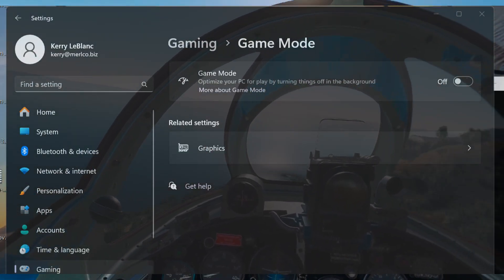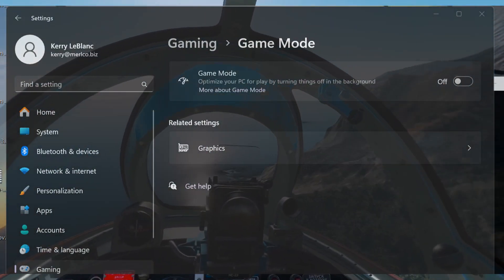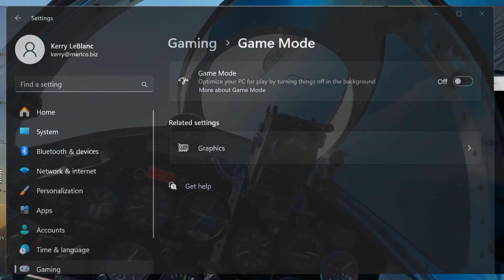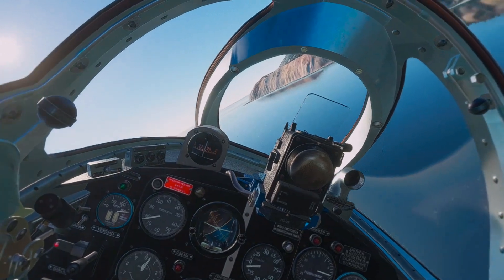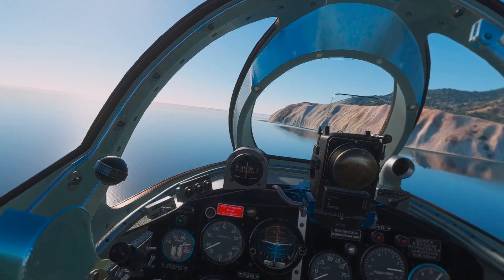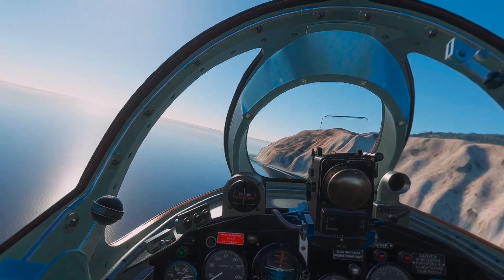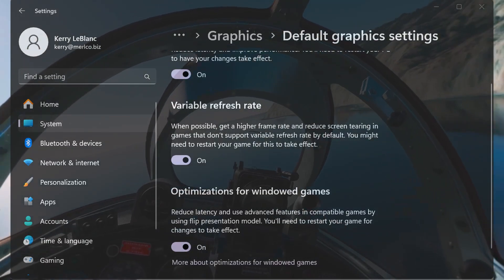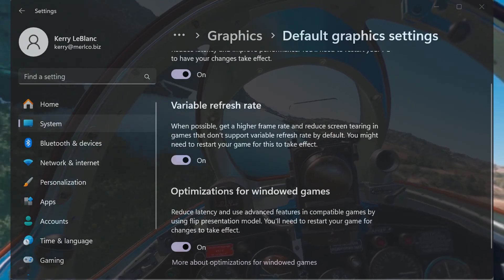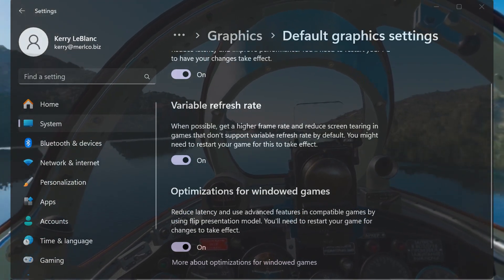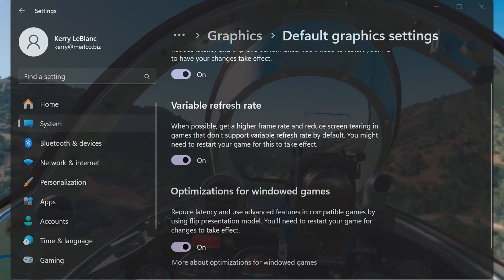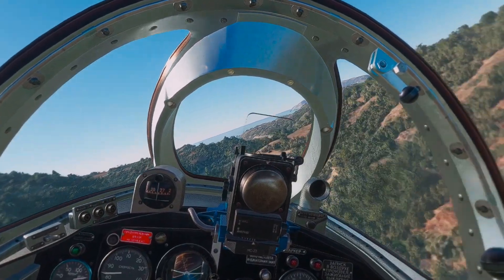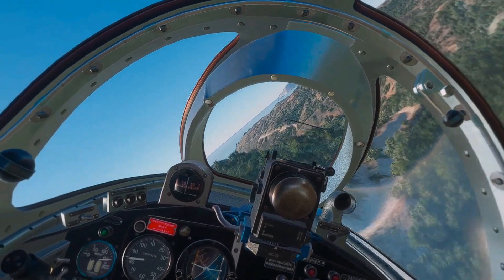Here's my gaming and graphics. You can see I have game mode turned off. Most of these haven't really changed from my previous video. For my default graphics, I have all three of these turned on: I have my variable refresh rate, I have my HAGS, and I have optimization for Windows games enabled.